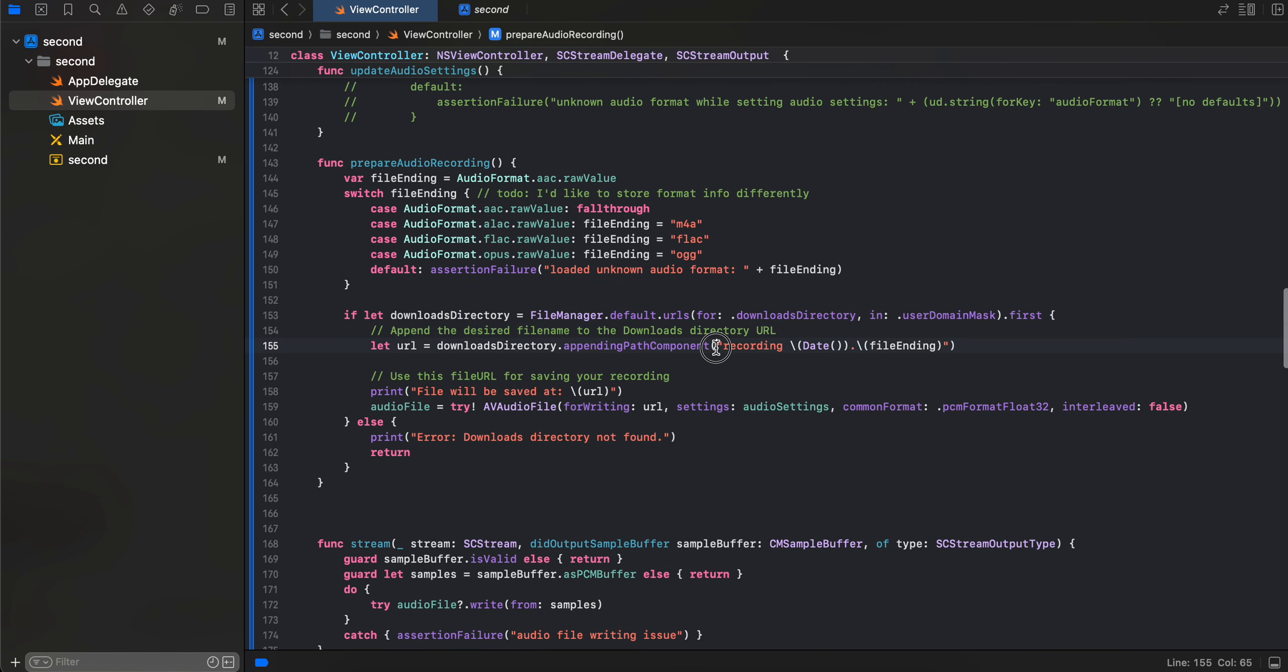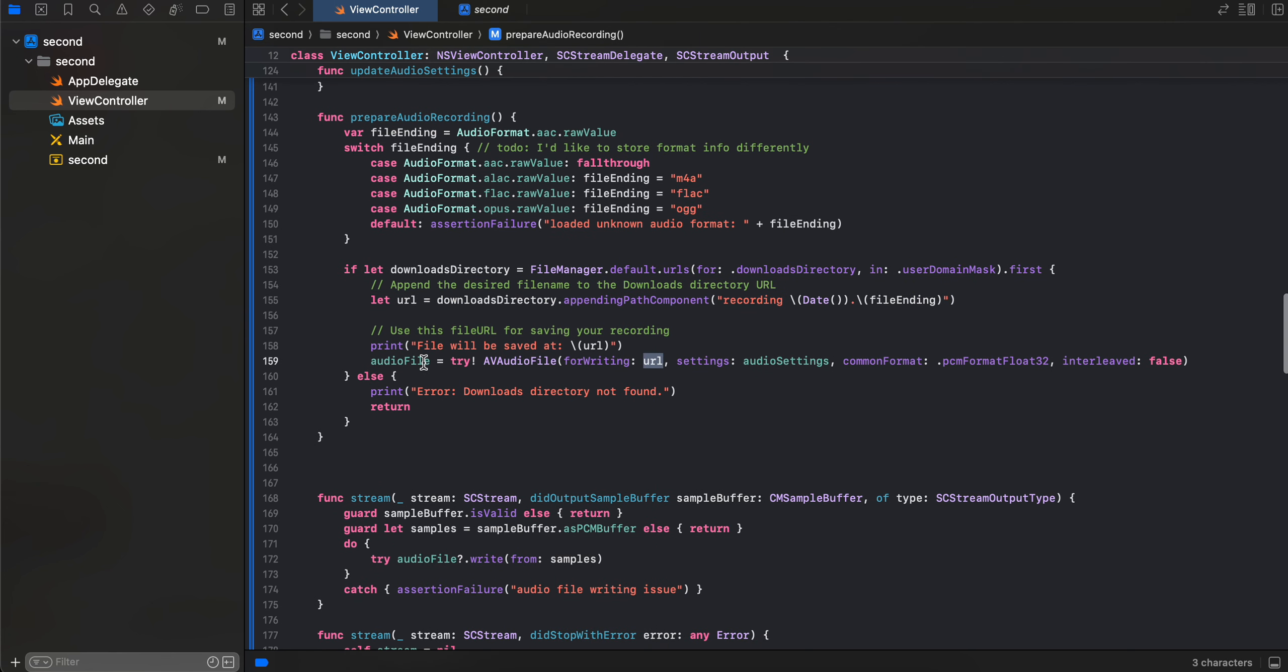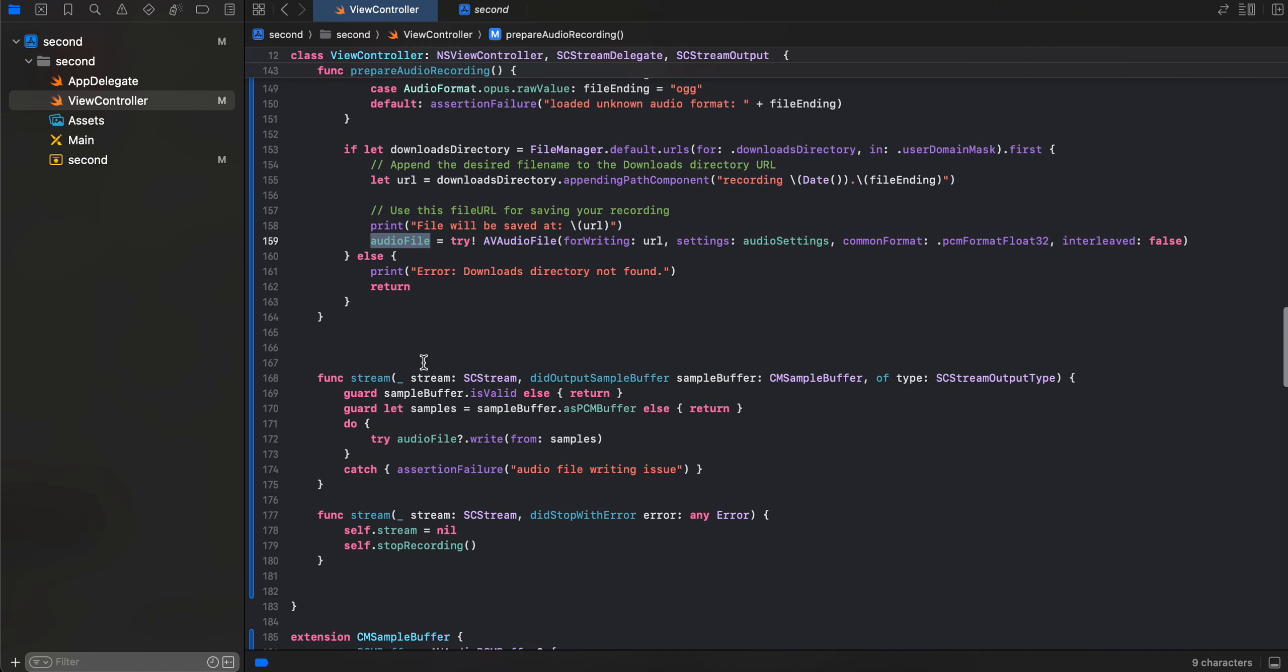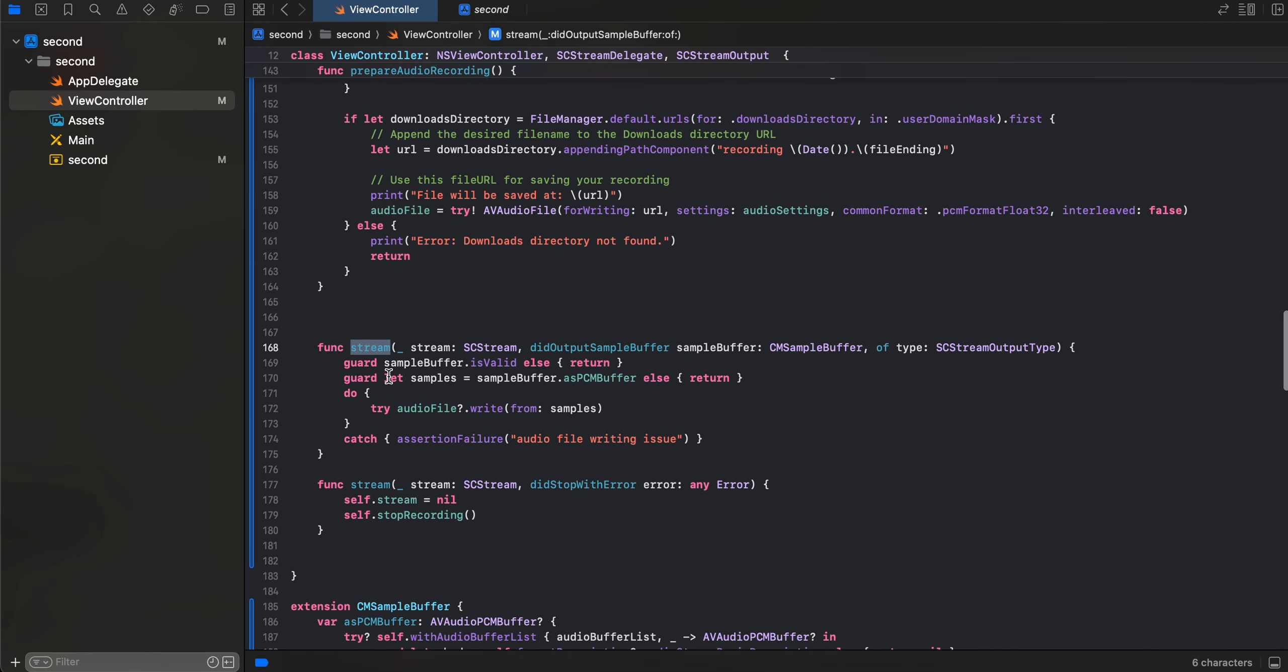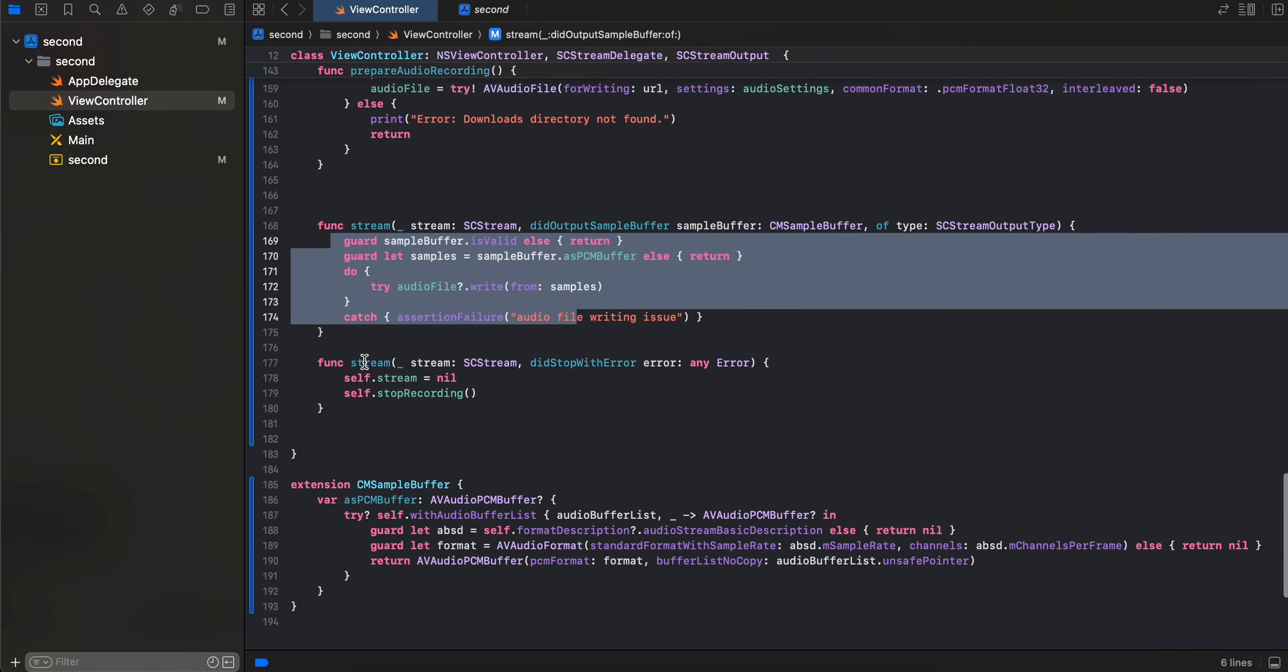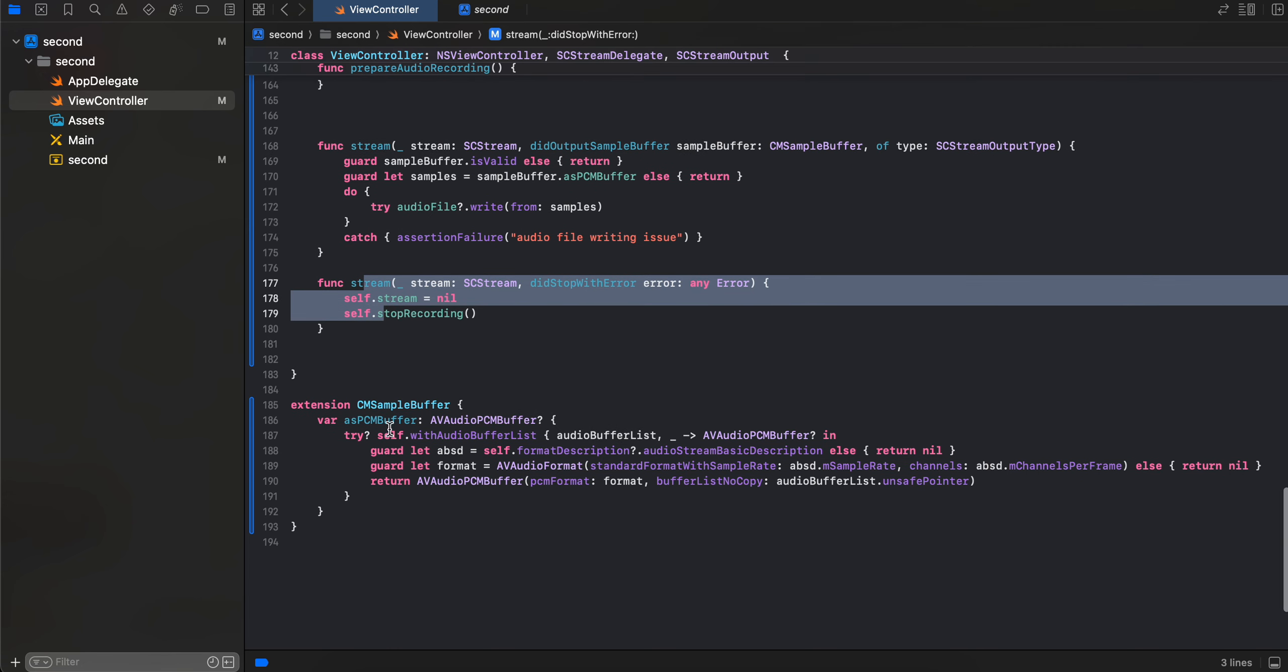And here we are just like sending the downloads directory URL. This is the name of our file, and here you can see I'm passing that particular URL. We are creating our audio file for it. And this method is useful for writing the audio file, so that whatever we have recorded has been written to this audio file. That's what it does. And this is for stopping it.